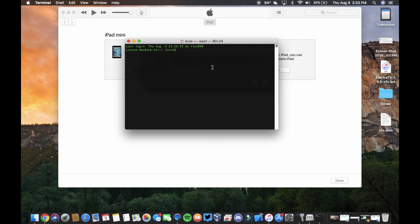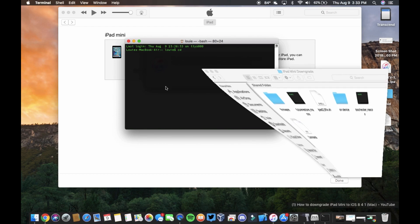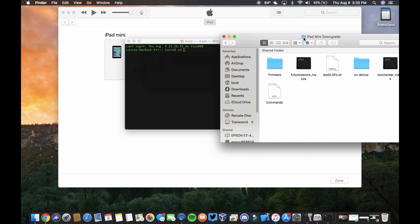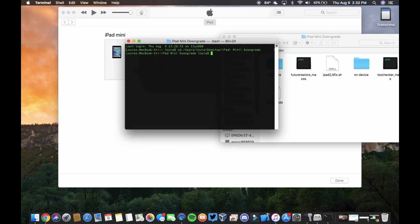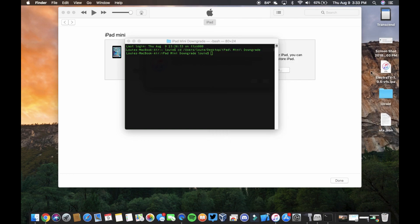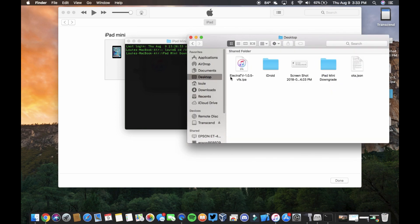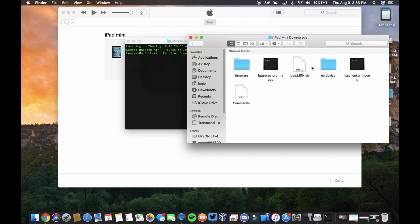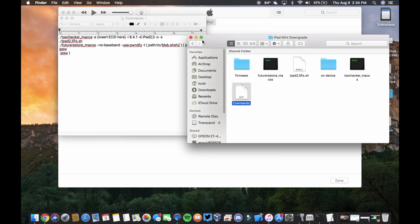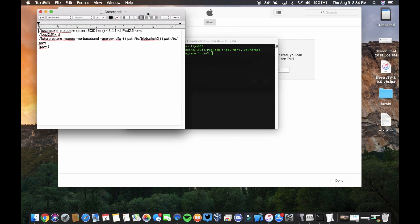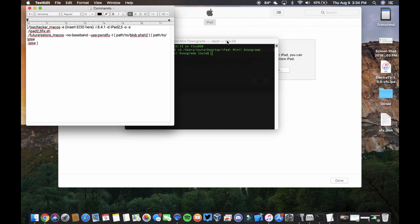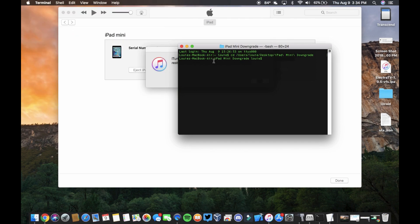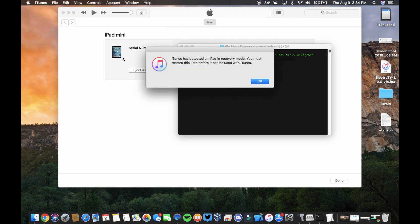So then you're going to open Terminal again. I still have it open, let's just terminate this one. Open a new one and we're going to type cd, and then you're going to do this little handy trick where you just drag this folder because we want to be inside this folder. This is where we're going to be running commands from. So we're going to go back into our iPad Mini downgrade folder, open up our commands.